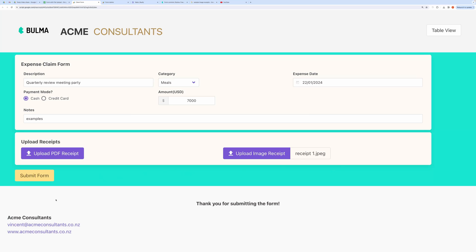After form submission, that uploaded file will be linked to the created record. I am hitting the Submit button.